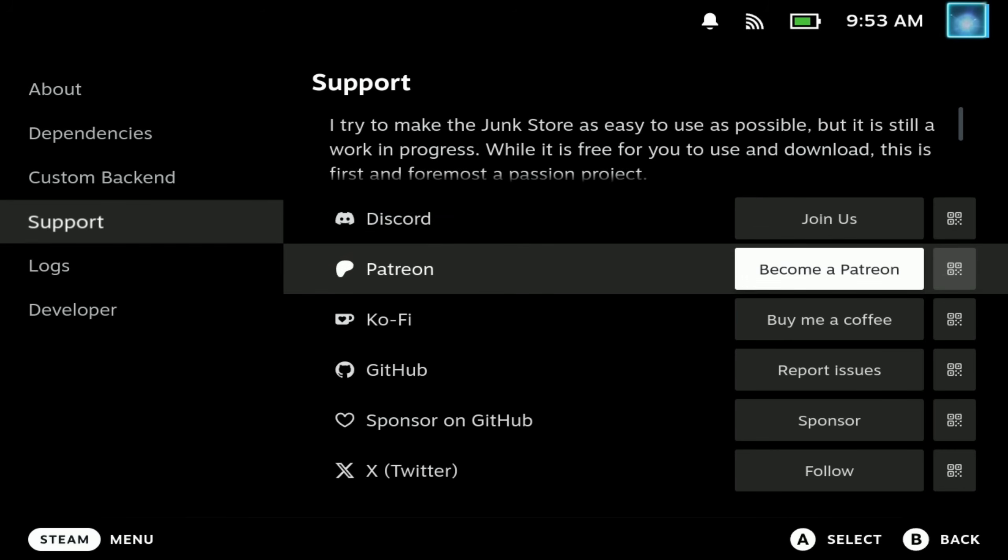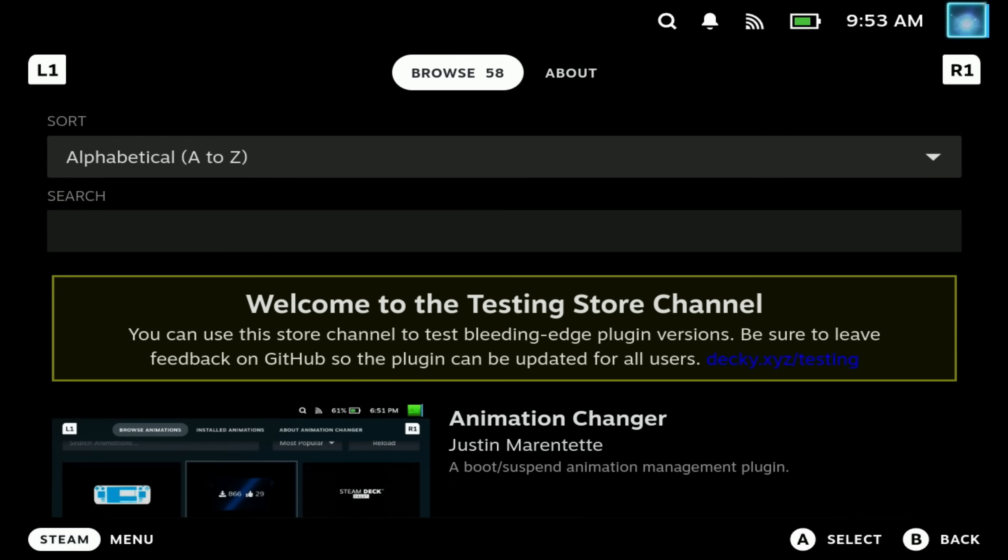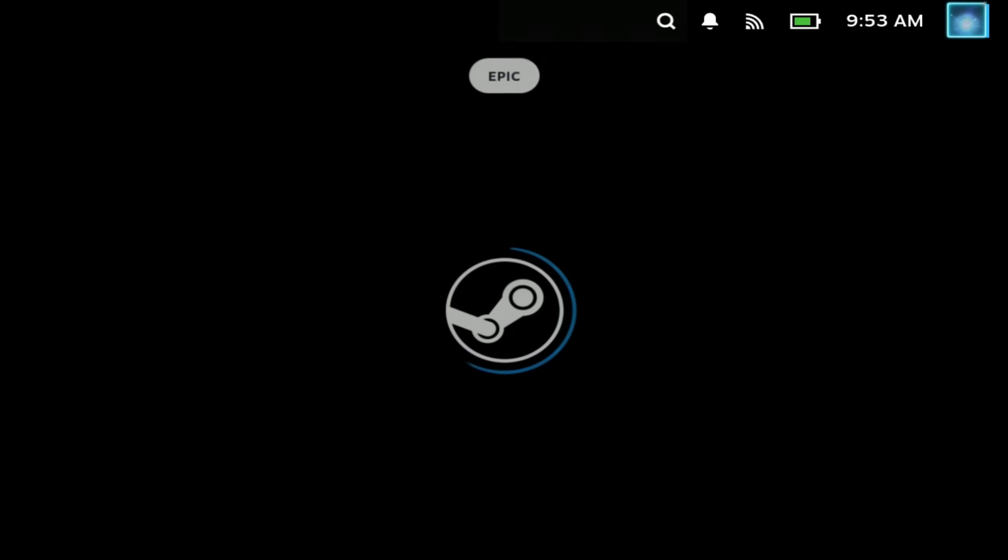And do check out the support tab. Their Discord is absolutely fantastic. I highly recommend you going on there for tips and tricks and also support him on Patreon. There are some experimental features that are only available for the higher Patreon tier.